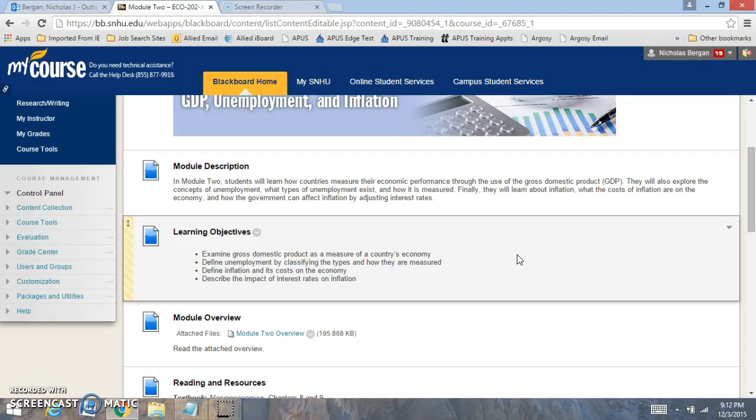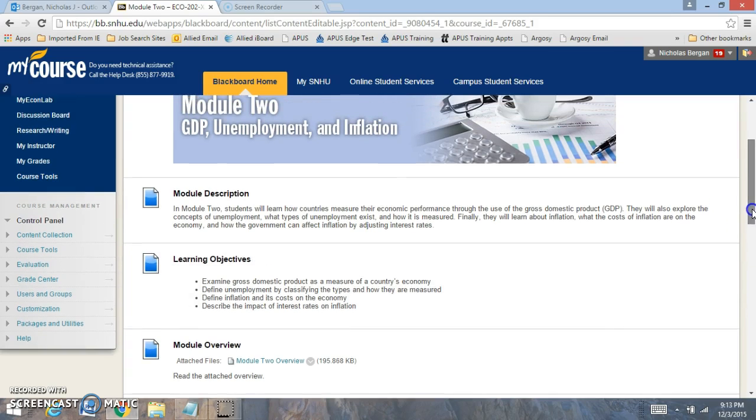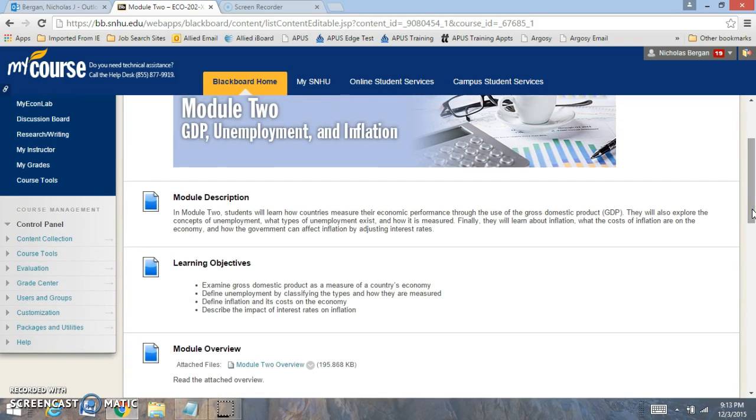Hi everyone, welcome to Module 2. In Module 2 we're going to be focused on Unemployment and Inflation. We're going to build on Module 1 where we focused on GDP, and we look at Unemployment and Inflation. This is going to be a very important section for the foundation of economics.